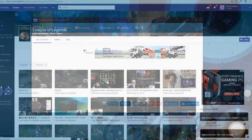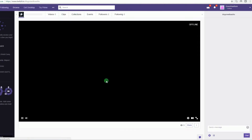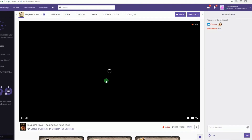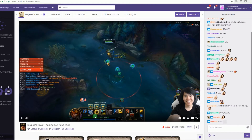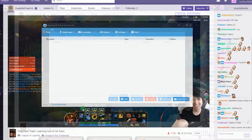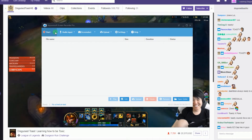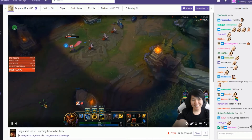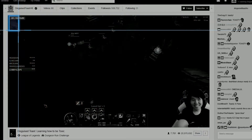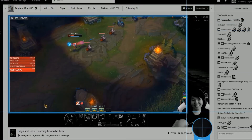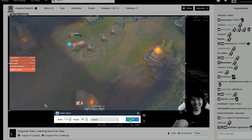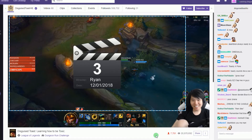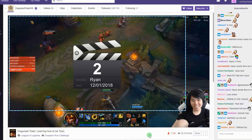After that, open your Twitch account and choose a game stream that you want to record and play it. Next, from the start menu choose Region and then set the recording frame along the area to record. Release the mouse and then click OK to start the recording.